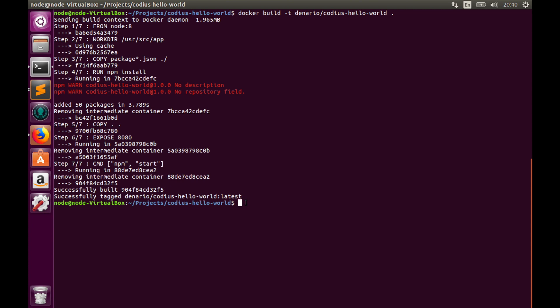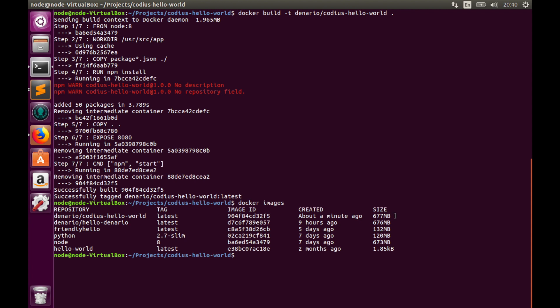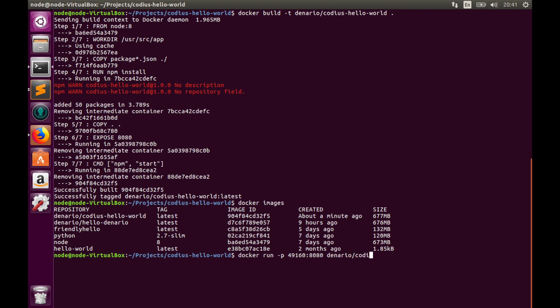If you run the command docker images you can see the list of your images. Here is our recent codius-hello-world. It was built about a minute ago. So let's run it. docker run -p. This flag will link some public port to the port inside of our container. So let's take some public 49060 and it will be linked to port 8080 which we have exposed. And image name denario/codius-hello-world and hit enter.